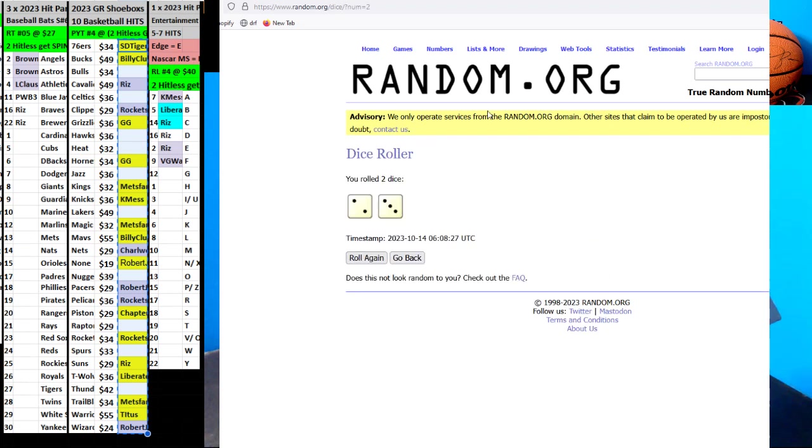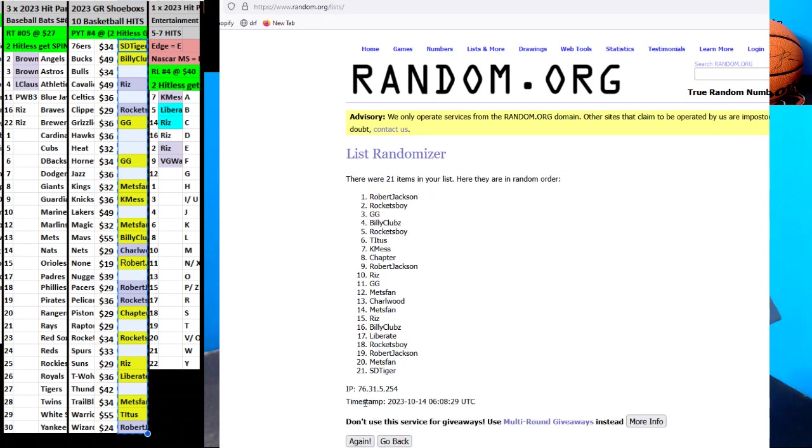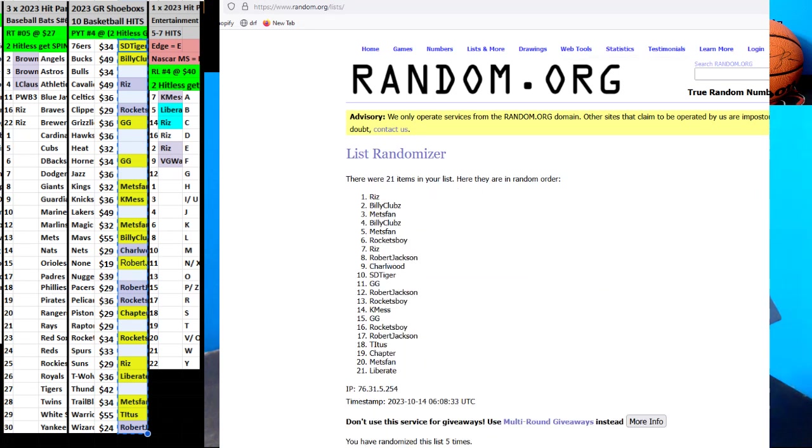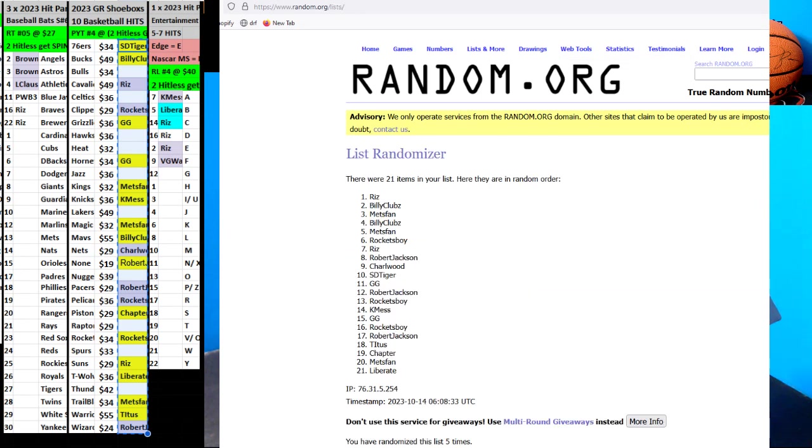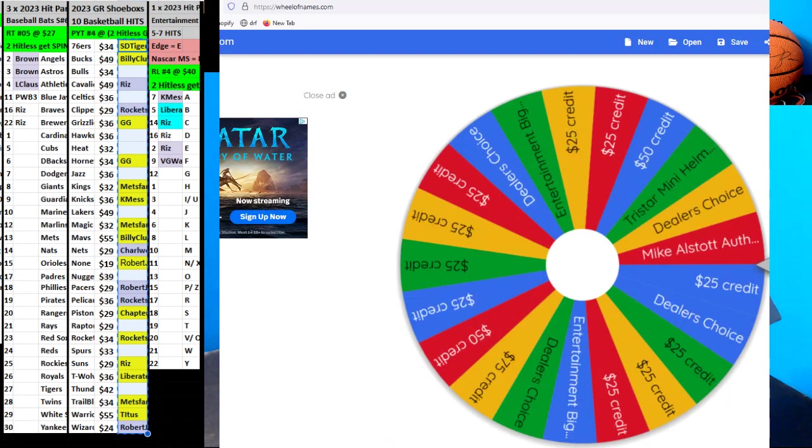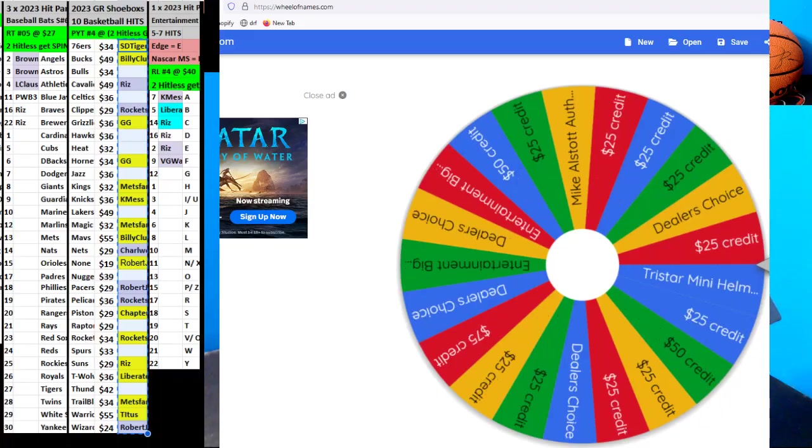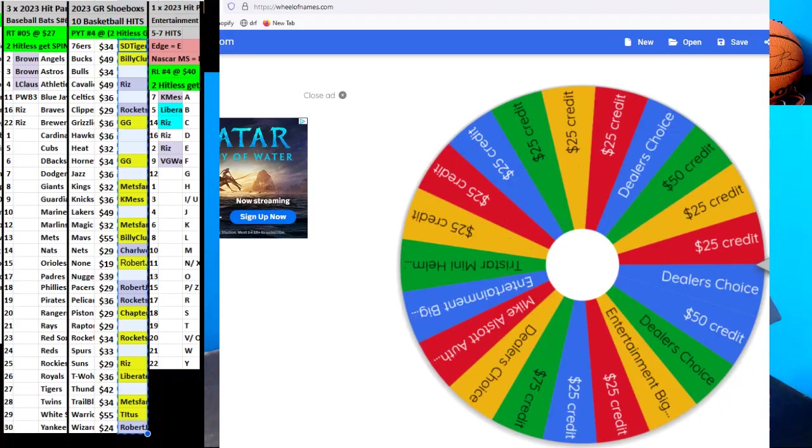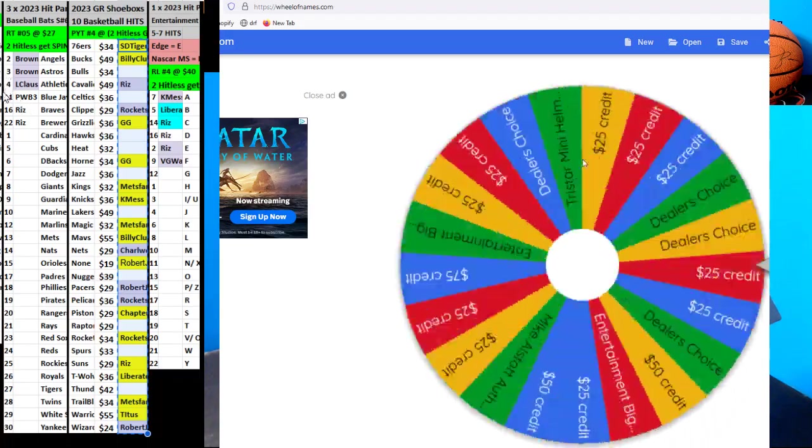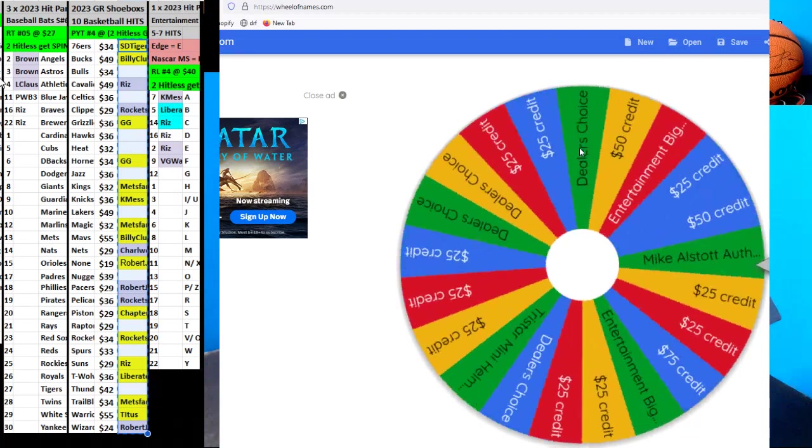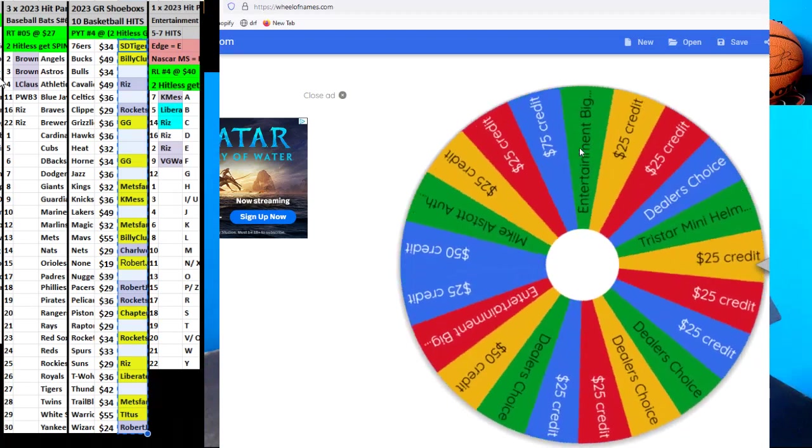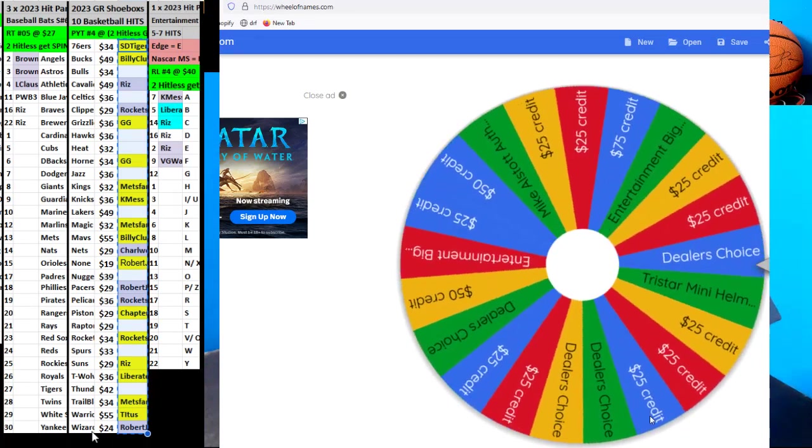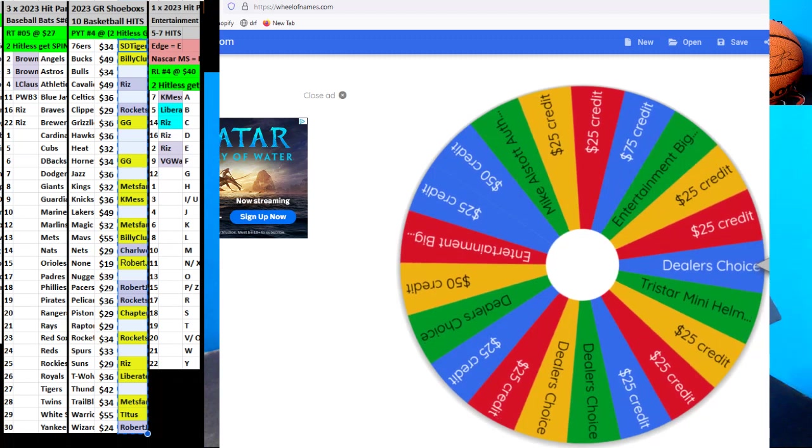Roll the dice five times, here we go: 1, 2, 3, 4, and 5. We got Riz and Billy Cloak, here we go. Riz, and boom. Riz with the dealer choice. Let's see what we got.